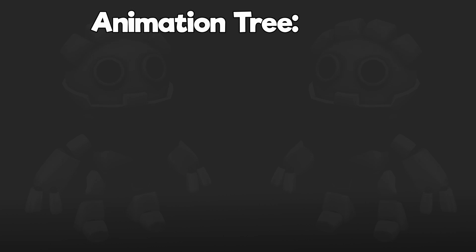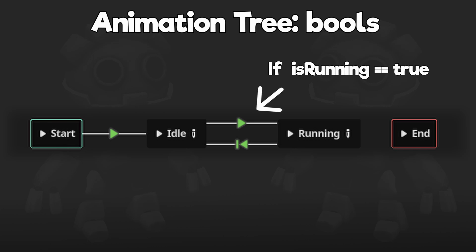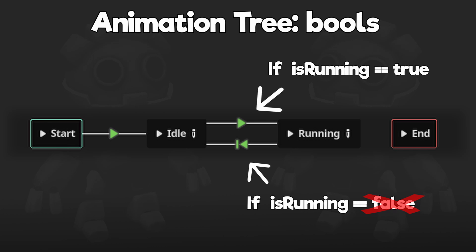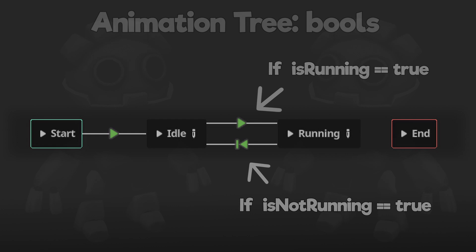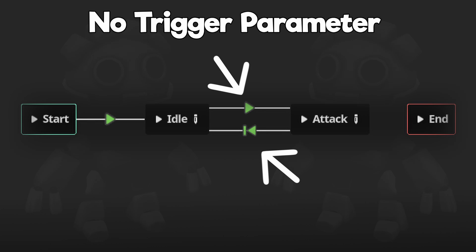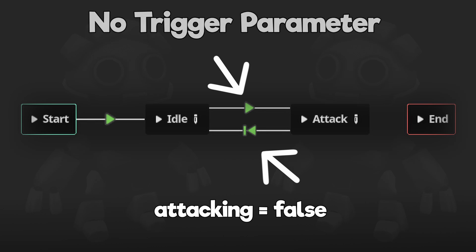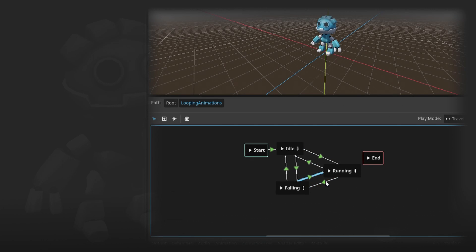Let's start with transitions only change if a bool is true. So you can't transition if a bool is false for some reason. Which means you have to create two bools just for transitioning to running for example. There's also no trigger parameter. So if I just want to transition to an attack animation and return when it's complete, I have to set a bool to true and then set it to false after the transition is complete.